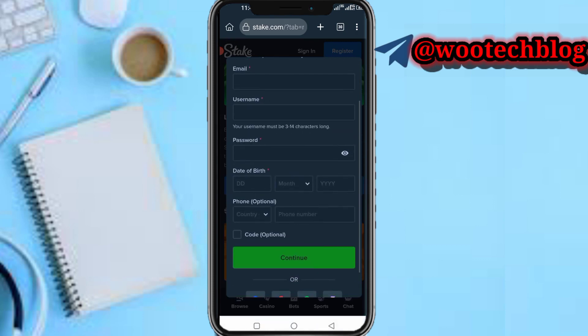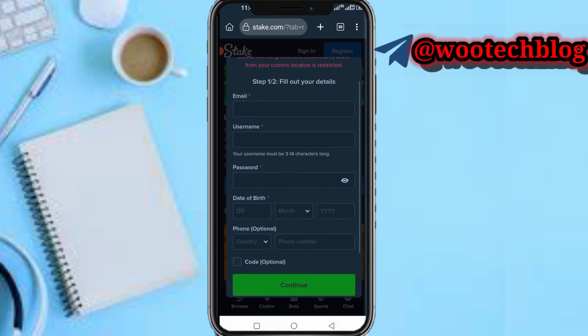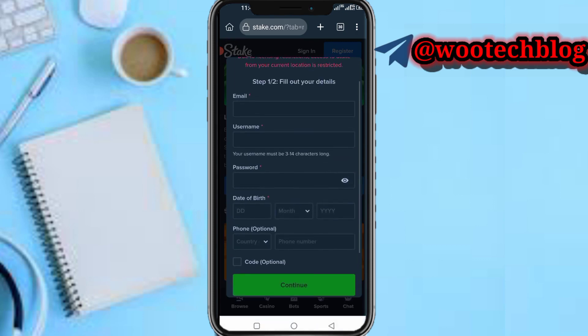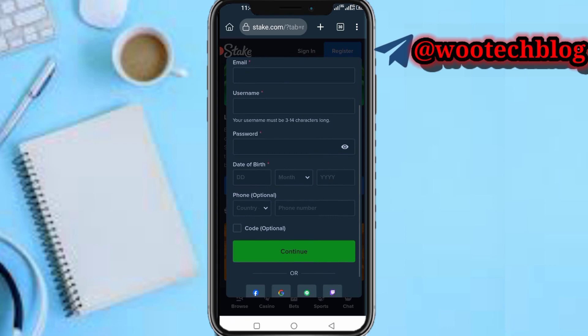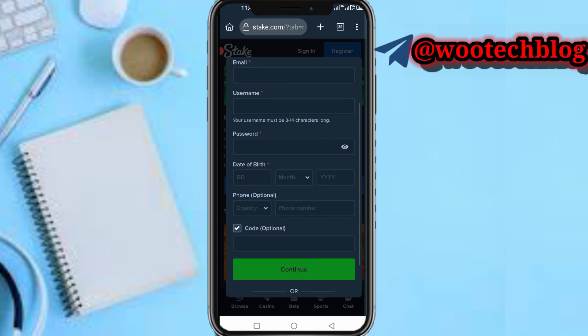After it has loaded, you'll be brought to the registration page. If you are not brought to the registration page, just tap on Register. Fill in your email, your username, your password, your date of birth, and your phone number. Then tap on the code field marked as optional.